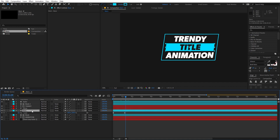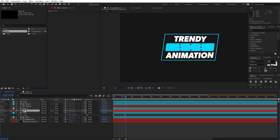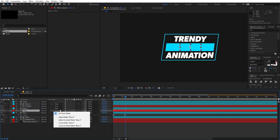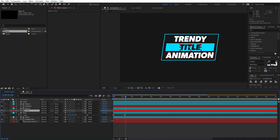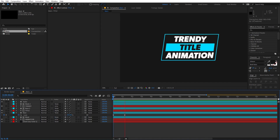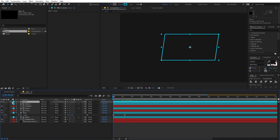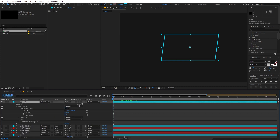Select the base layer and duplicate it with Ctrl+D, then place the duplicate on top of the text layer. Change its track matte option to Alpha Matte. If you play back, you'll see this reveals the text nicely.